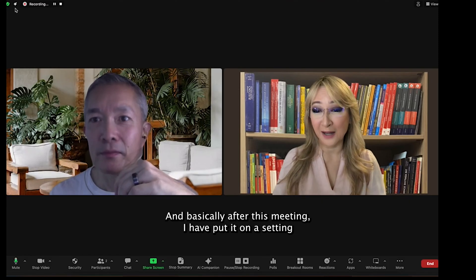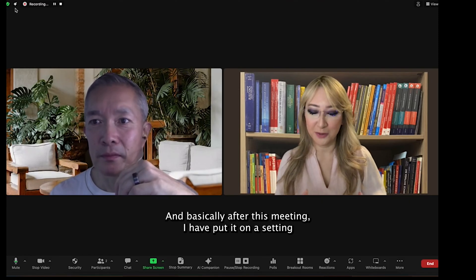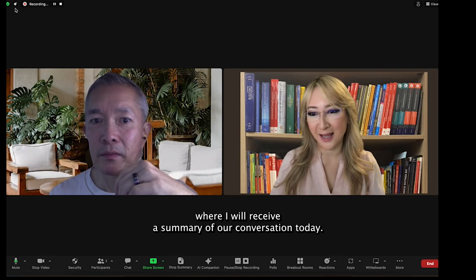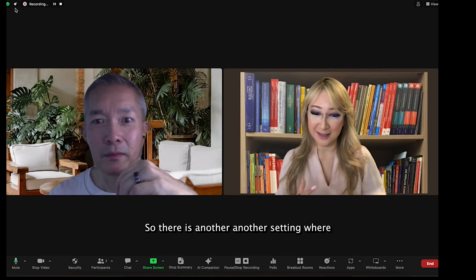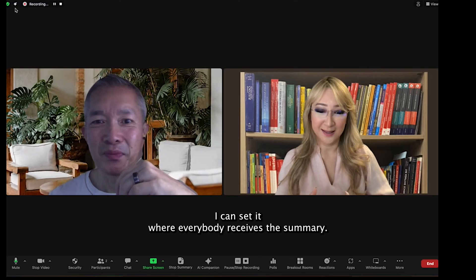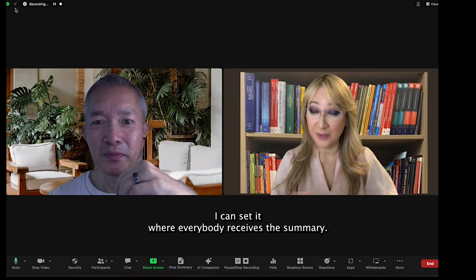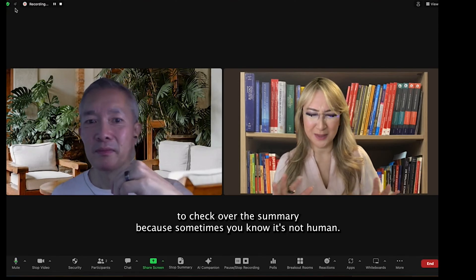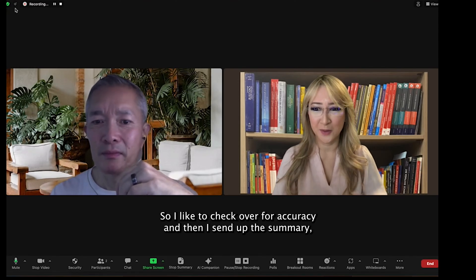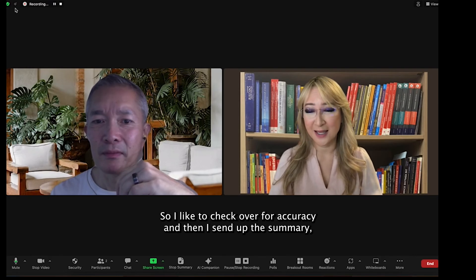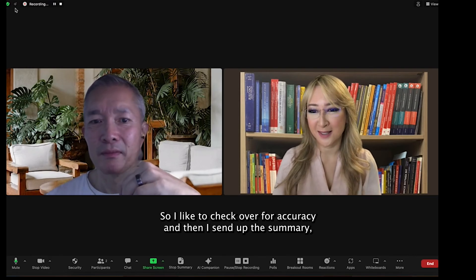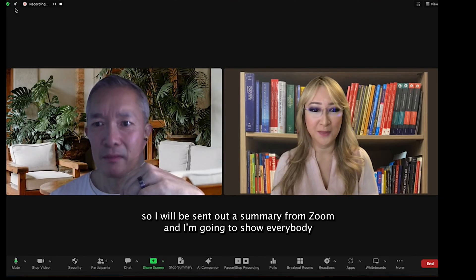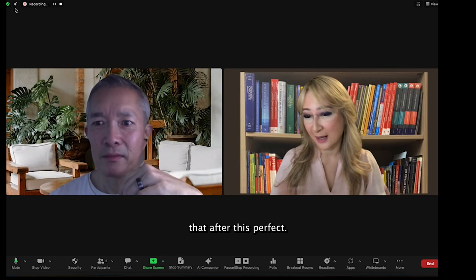Basically, after this meeting, I have put it on a setting where I will receive a summary of our conversation today. There's another setting where I can set it so that everybody receives the summary. But I always like to check over the summary because sometimes AI — it's not human — so I like to check over for accuracy and then I send out the summary. I will be sent a summary from Zoom and I'm going to show everybody that after this.